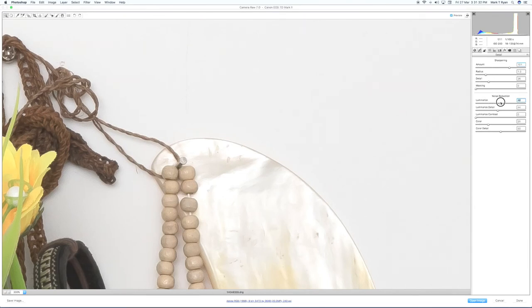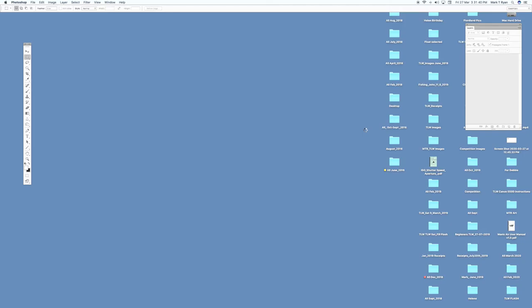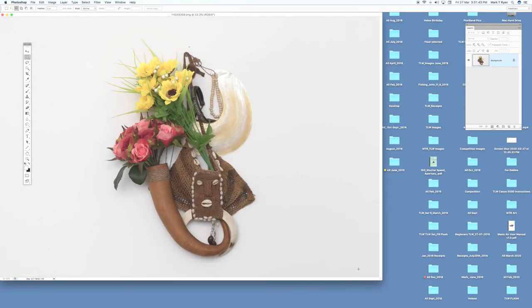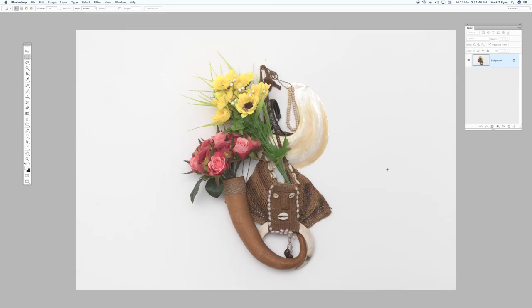So once we've done that, that's possibly ready to go. All we do then is open it in Photoshop and you can do some further sharpening in Photoshop if required. But that's it, how to sharpen a raw file.